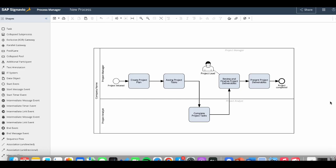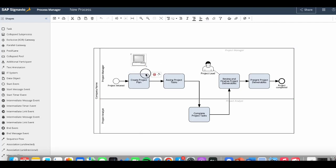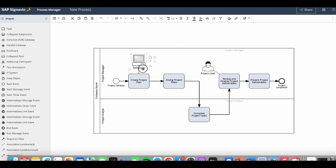Now let's go back to Signavio. From our example, we would like to capture three IT systems. Salesforce is used by the project manager to create the project plan. So we will drag and drop the IT system element and place it next to the task, and make the connection between the two by using the arrows from the shortcuts panel.